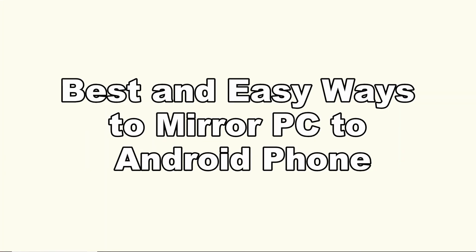These are the best and easy ways to mirror PC to Android phone. Thank you for watching.